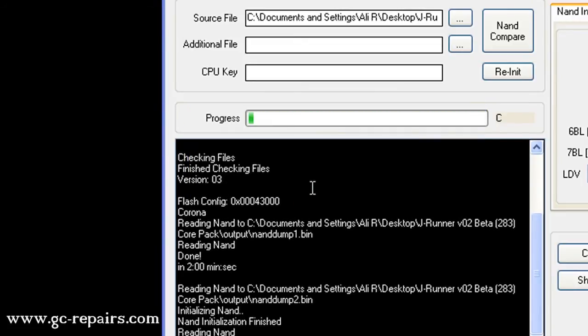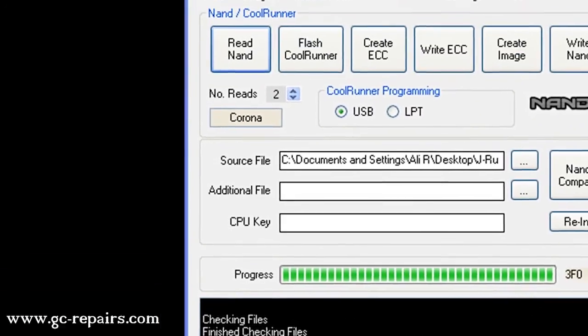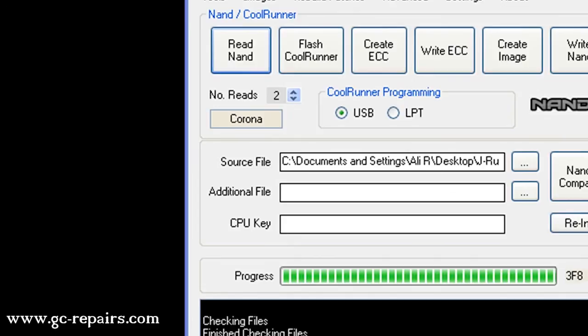Now reading the second backup. Once the second backup is complete, it will compare them and see if we have any bad blocks. Our second backup is almost there.